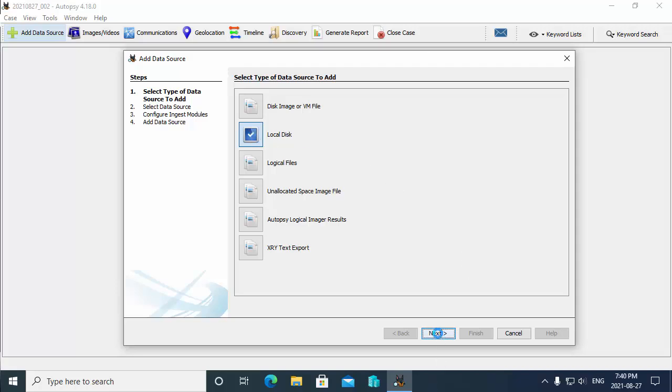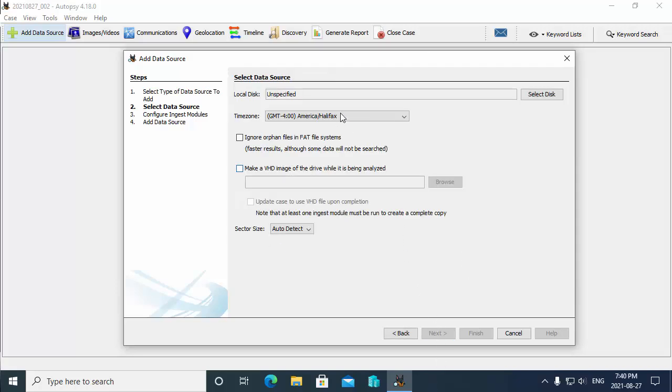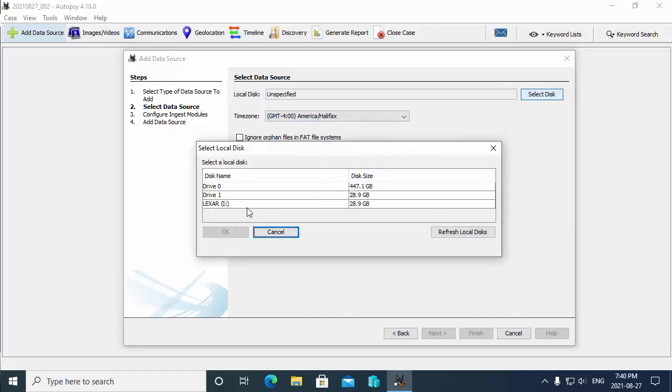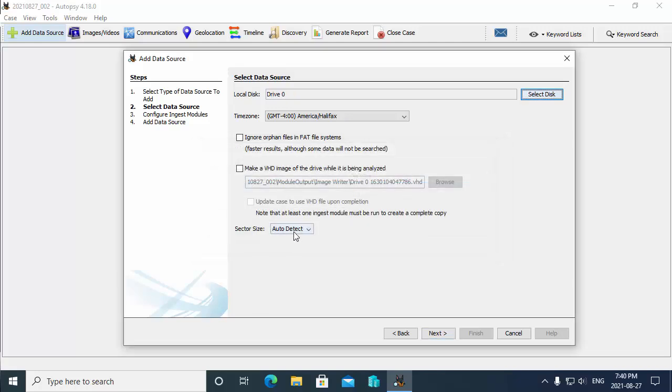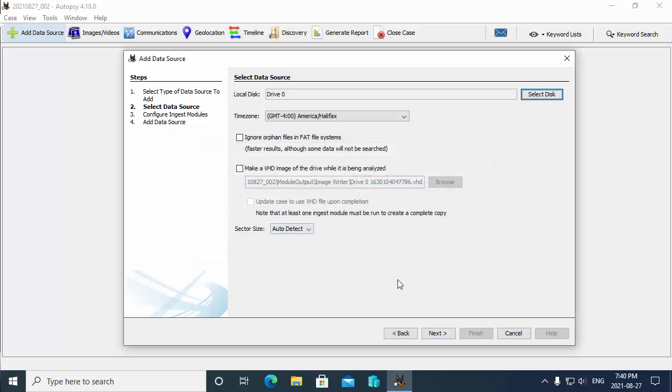I'm going to add the local hard drive or local disk and choose next. Then I go and select the disk. I'm going to choose drive zero here. I should mention that if you did not run Autopsy as an administrator, you won't have the local hard drive, so you'll just have that Lexar disk in the list. So I'm going to choose OK here after choosing drive zero.